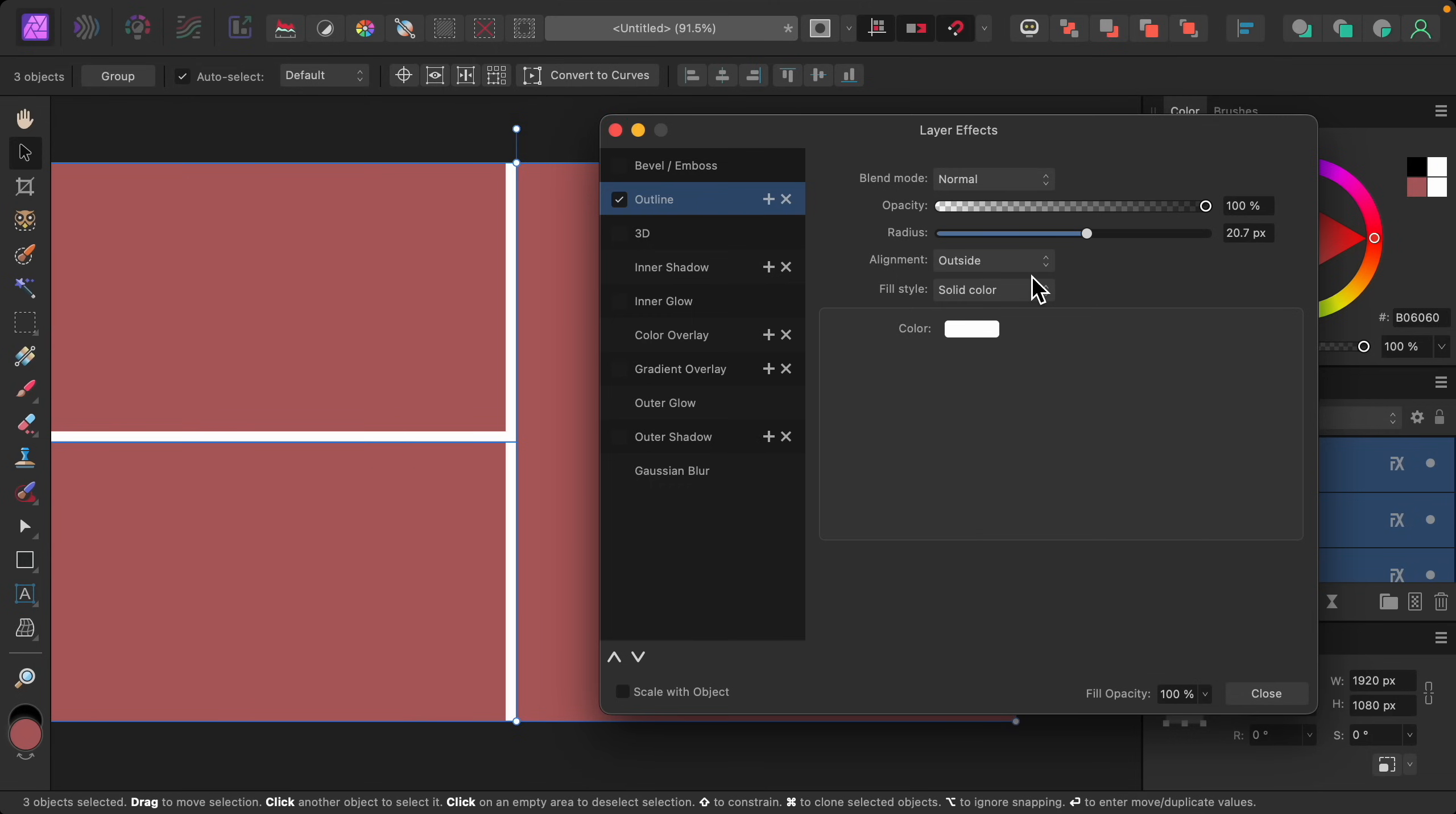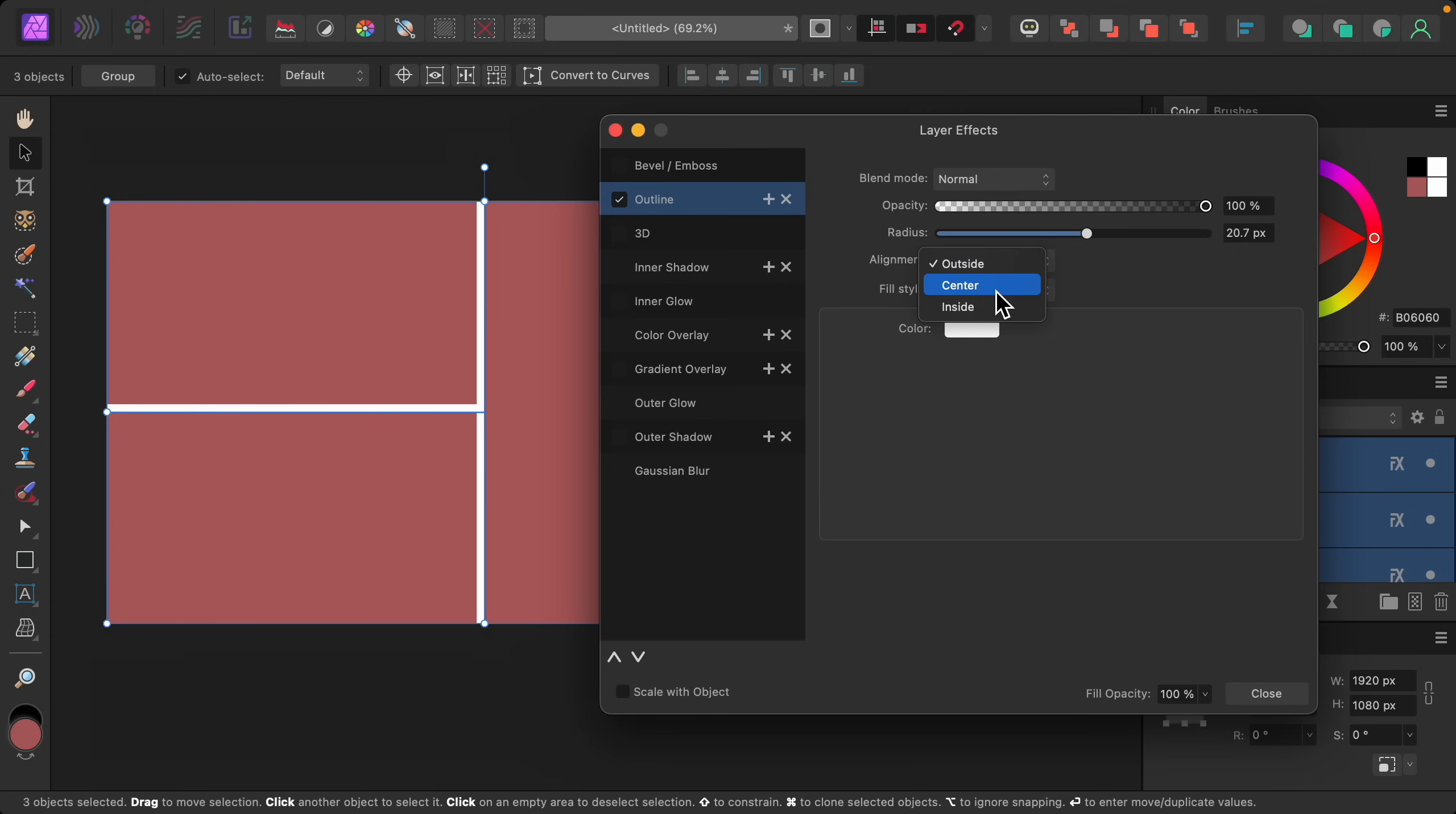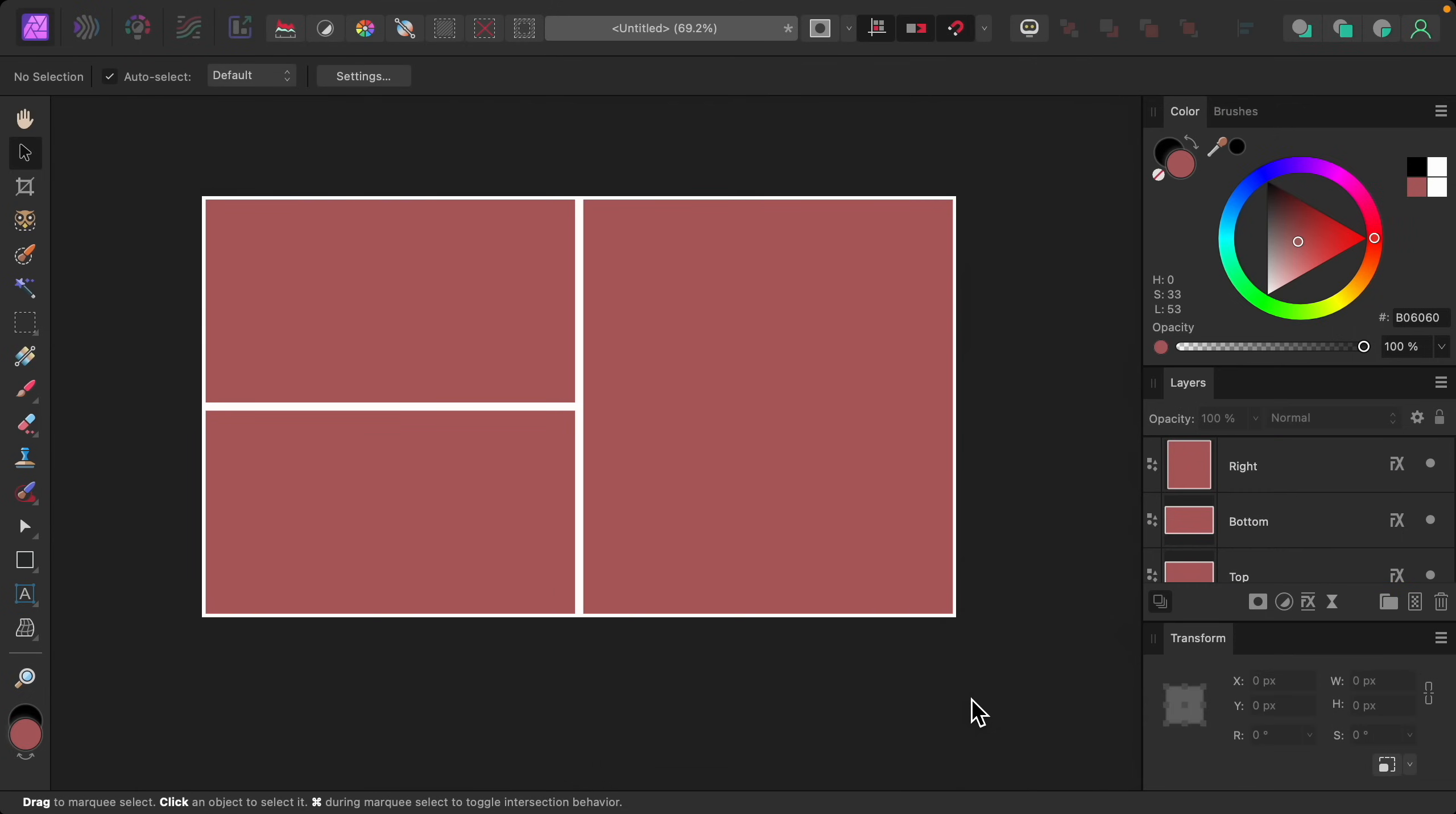And last, we can change the alignment. Right now, the border is set to the outside of each of these shapes, so you can't see the border over here and it's overlapping a little strange. So I like to change the alignment to Center. That way, everything is centered nicely with the borders.